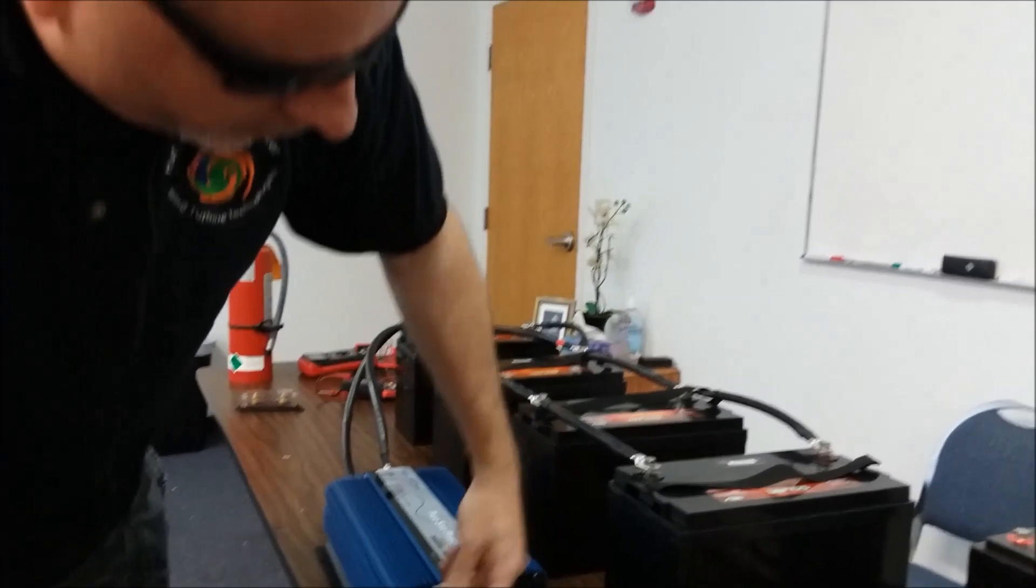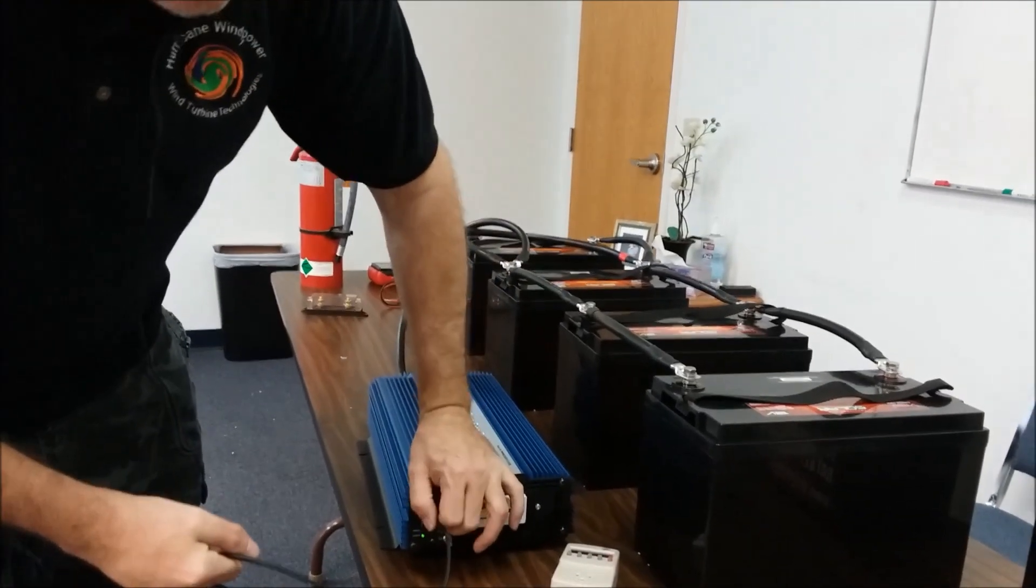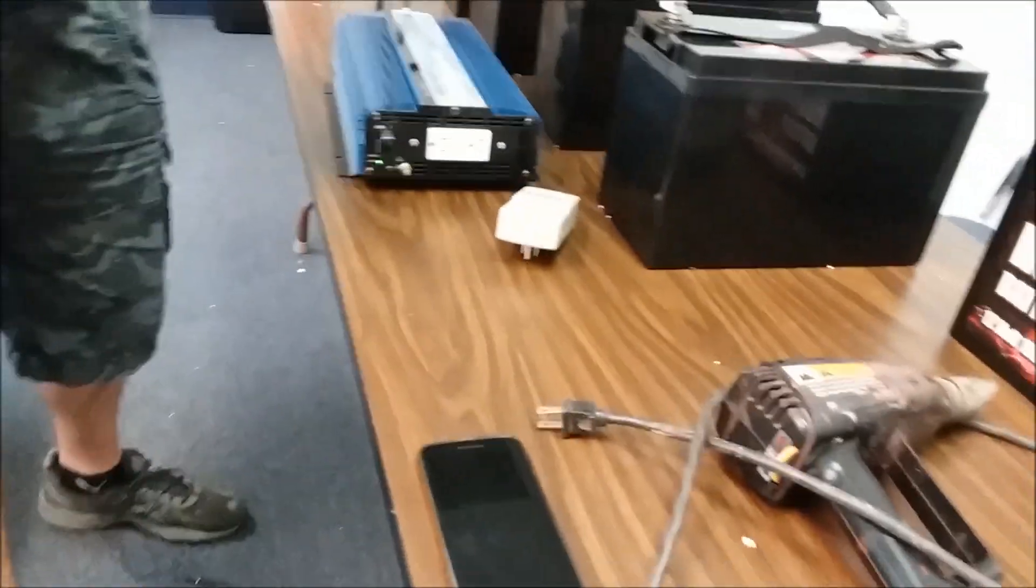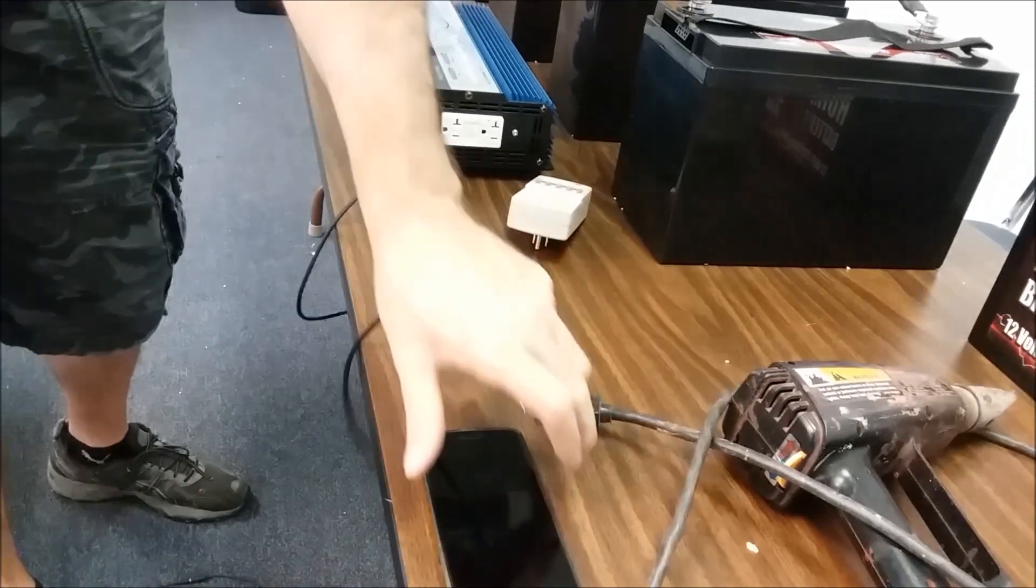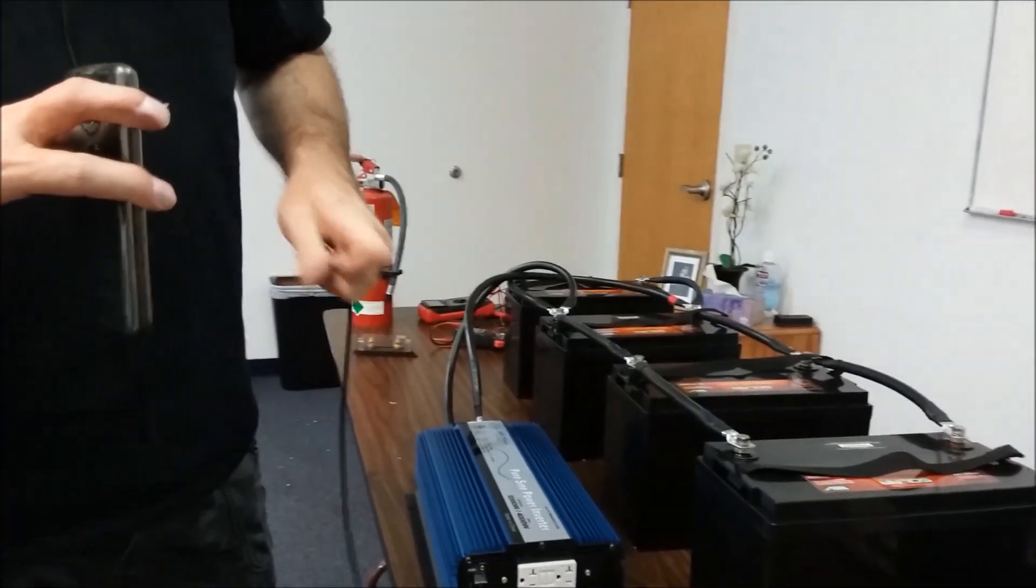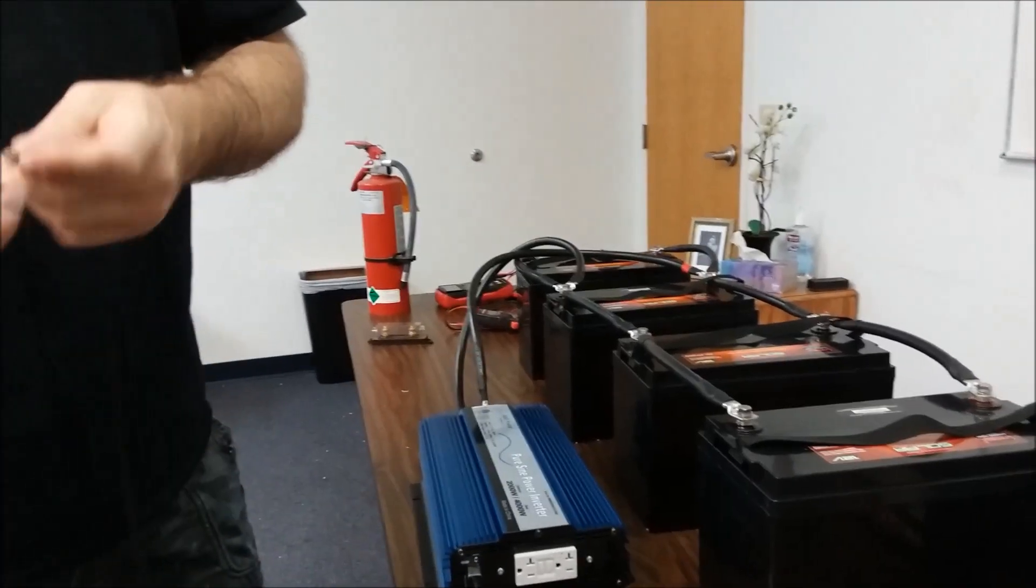This inverter comes with a USB port. So let's try that out. Inverter is on, cell phone charging port.